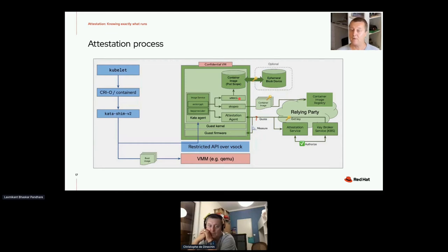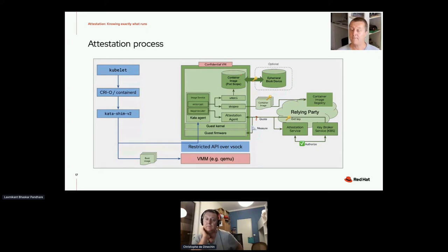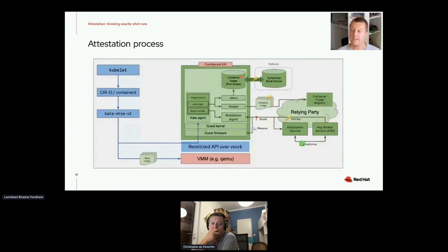Once you have the container image locally, you can expand it to disk. Initially we are going to use a RAM disk. In all cases, the container image has to be at pod scope — it cannot be shared across pods. Since encrypted memory is quite expensive, we will quickly want some way to store the container images, either in an ephemeral block device or even a persistent block device so that we can reuse the expanded image at next boot.